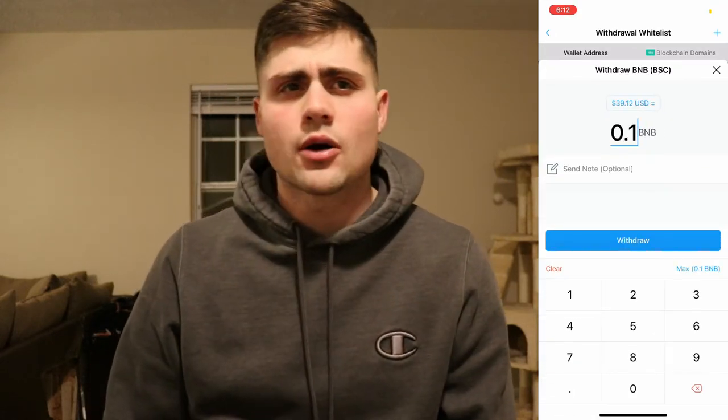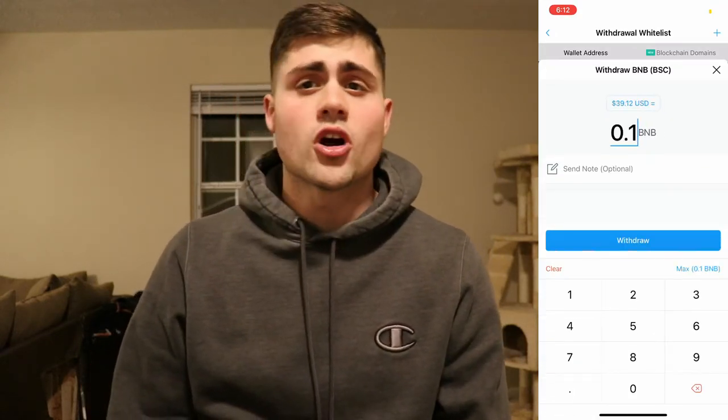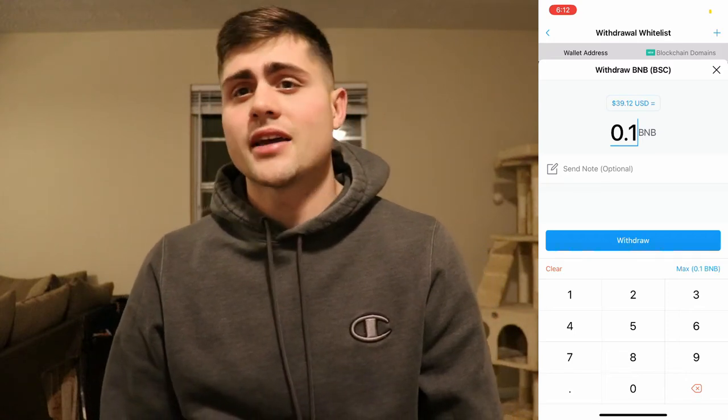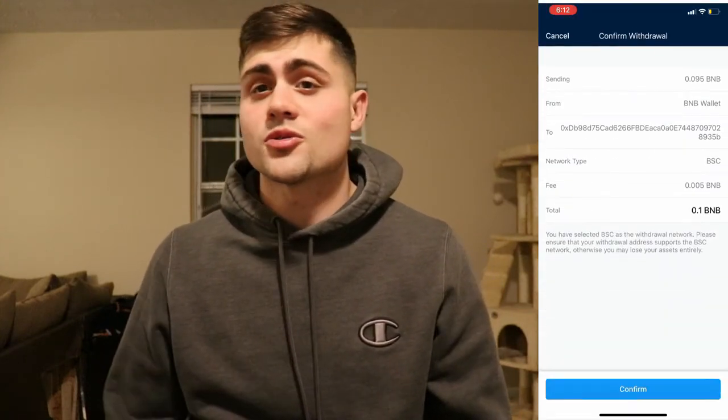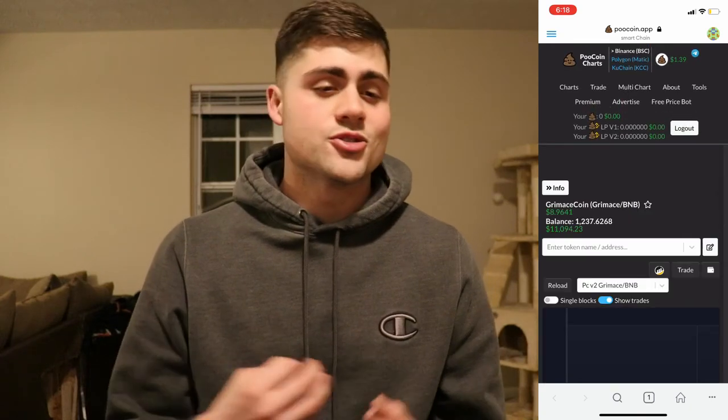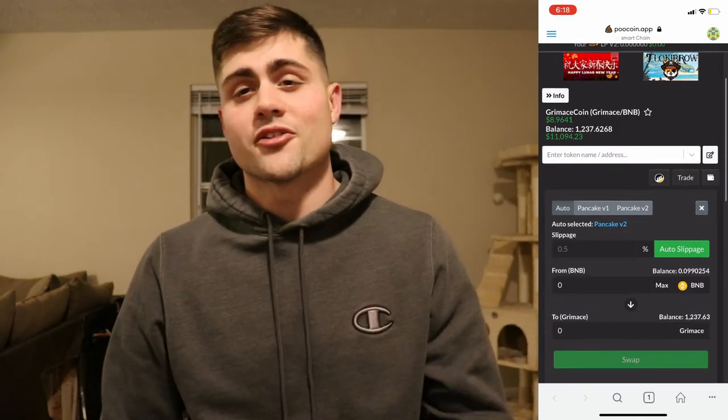Once you've bought your BNB coin, you're going to click withdraw and add your MetaMask wallet. Crypto.com might require a 24-hour hold on your account before you can withdraw after adding a wallet, but in my scenario I added my wallet more than 24 hours ago, so I'm able to make the withdrawal. Shortly after withdrawing from crypto.com, you should see it in your MetaMask wallet, and you should be able to go to your browser on MetaMask to link it to any exchange where you need to use your BNB coin to buy other coins.